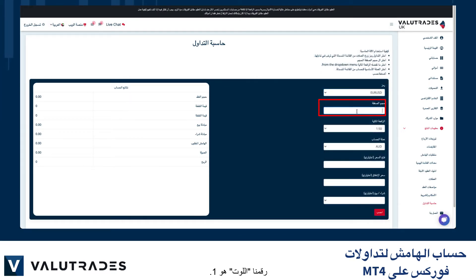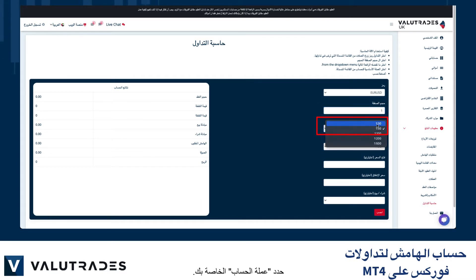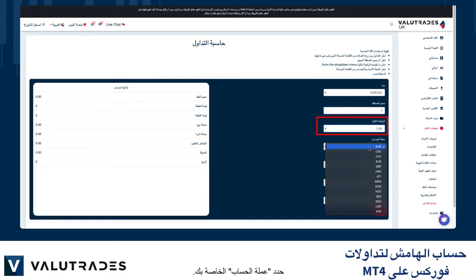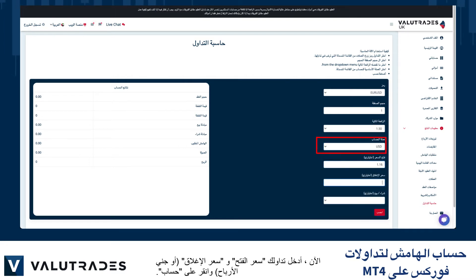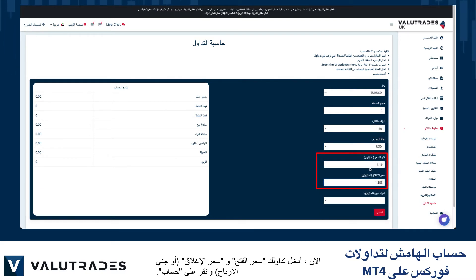Let's go to our VALUE TRADES trading calculator and select EURUSD under symbols. The lots figure is 1, our leverage is 1 to 30. Select your own account currency, then enter your trade open price and close price and click calculate.